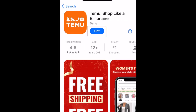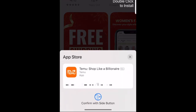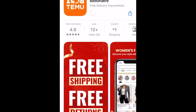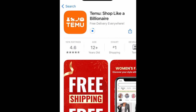Then tap Get. If prompted, use Touch ID, Face ID, or enter your password to confirm that you want to download the app. Wait for the installation to complete, then tap Open to start using Teemu.